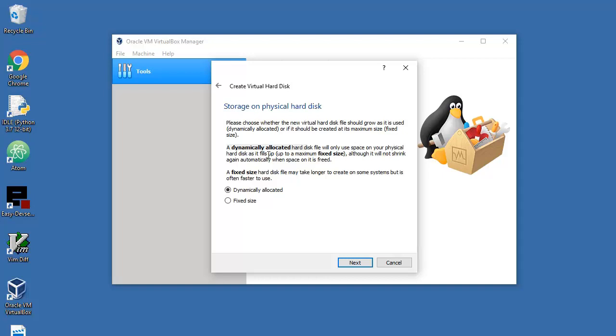The hard disk file will only use space on your physical hard disk as it fills up to maximum fixed space, although it will not shrink again automatically when space on it is freed. That's maybe what you need to know if this is the first time you're using Oracle VirtualBox.